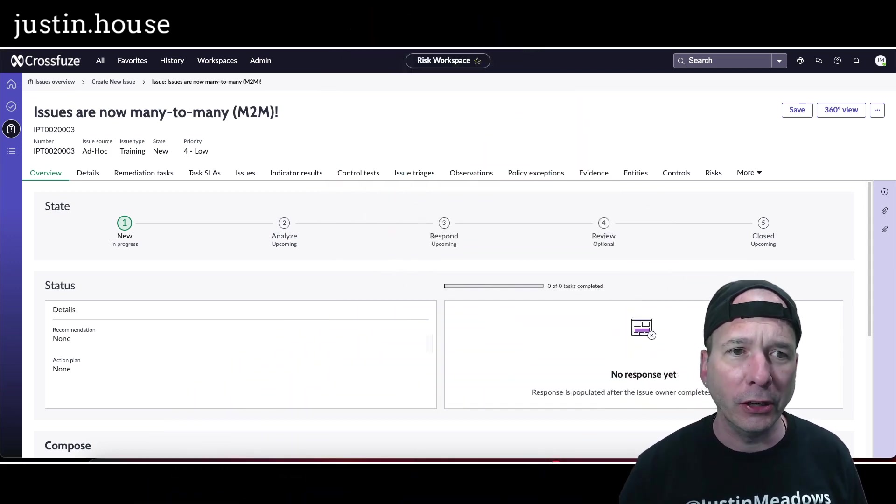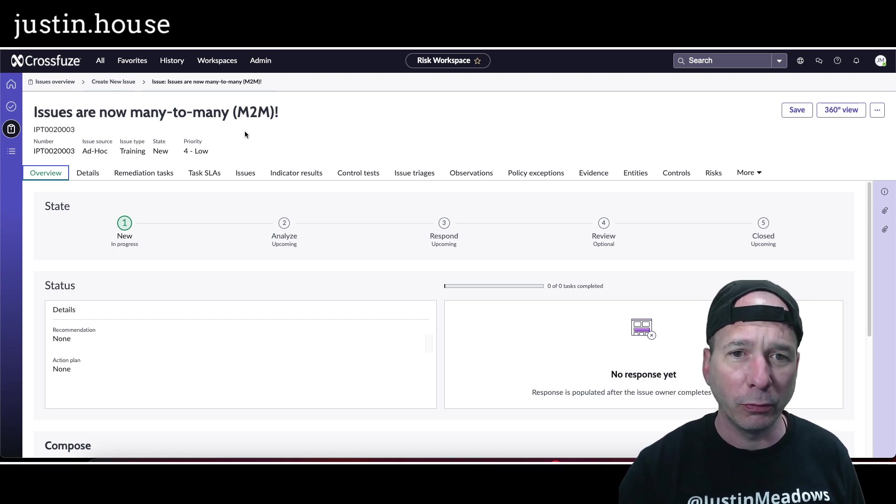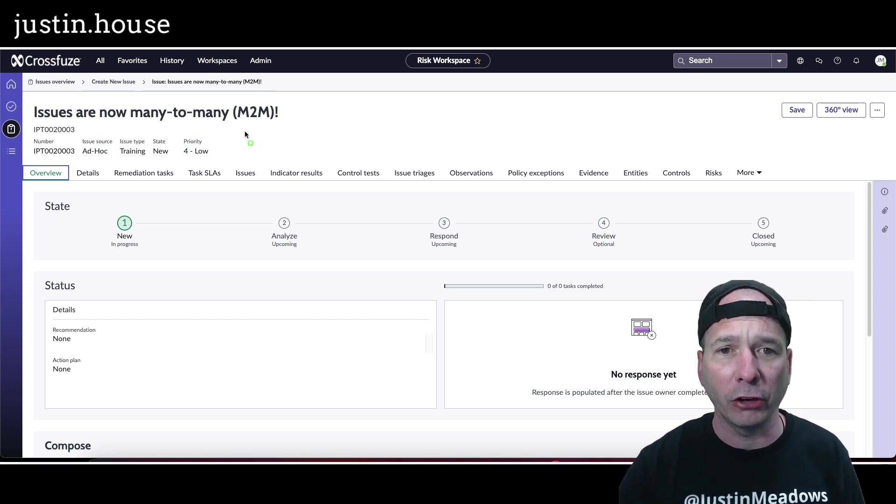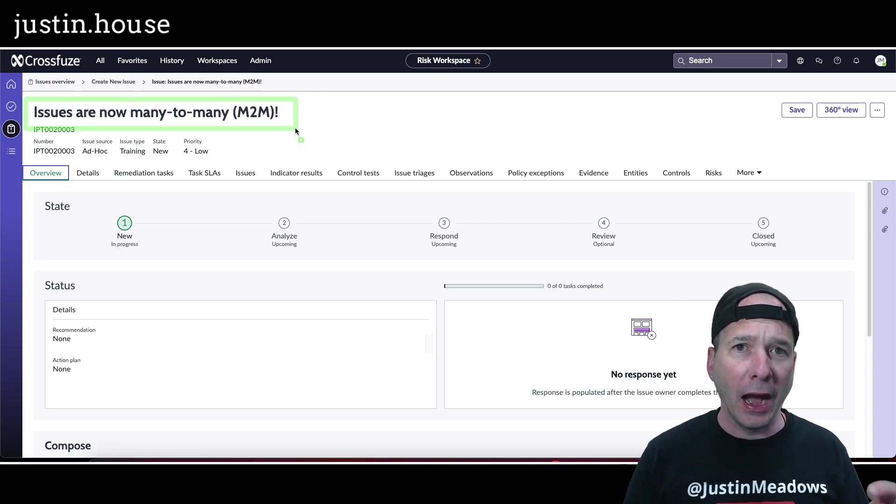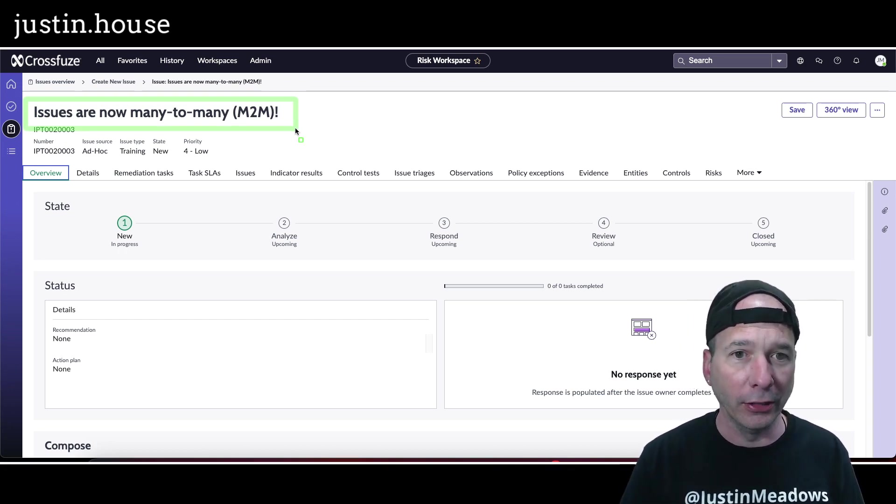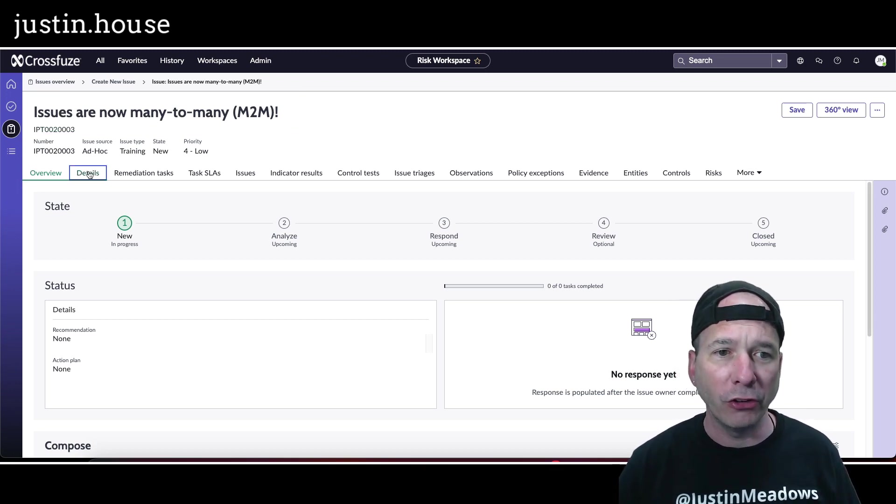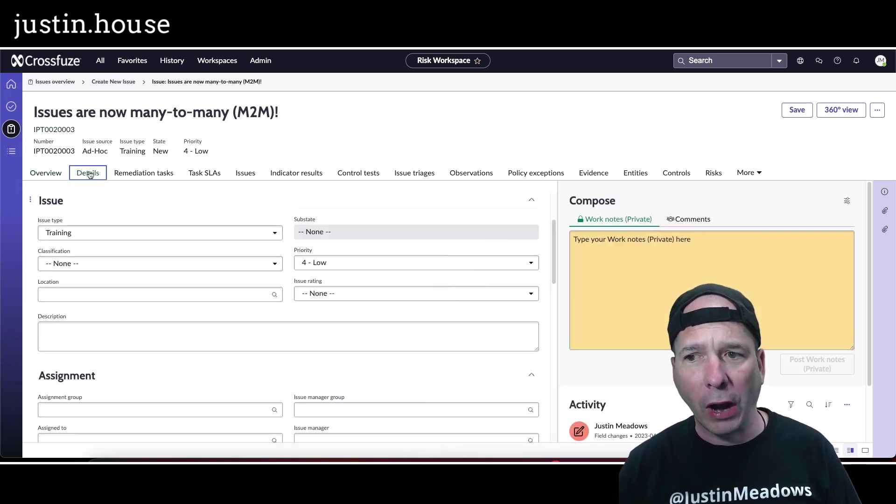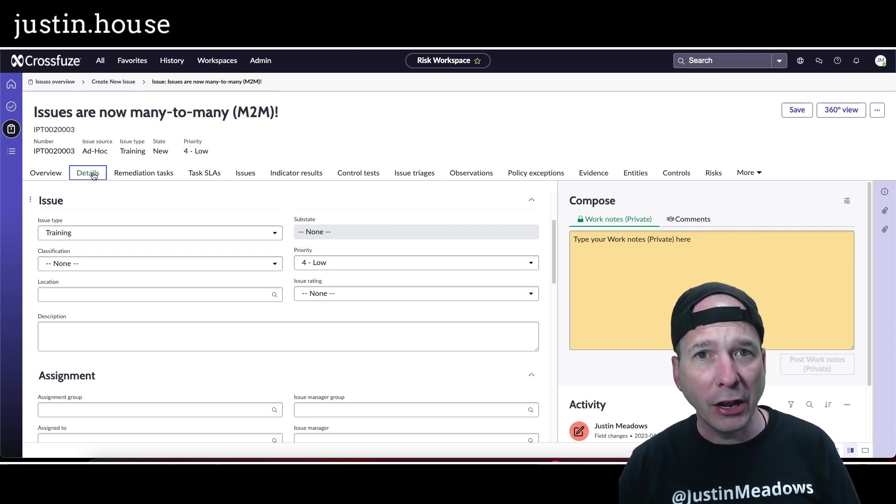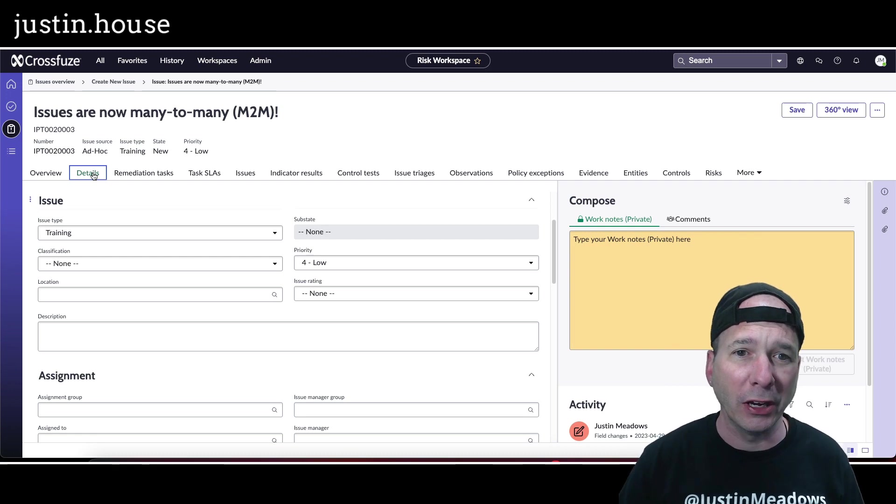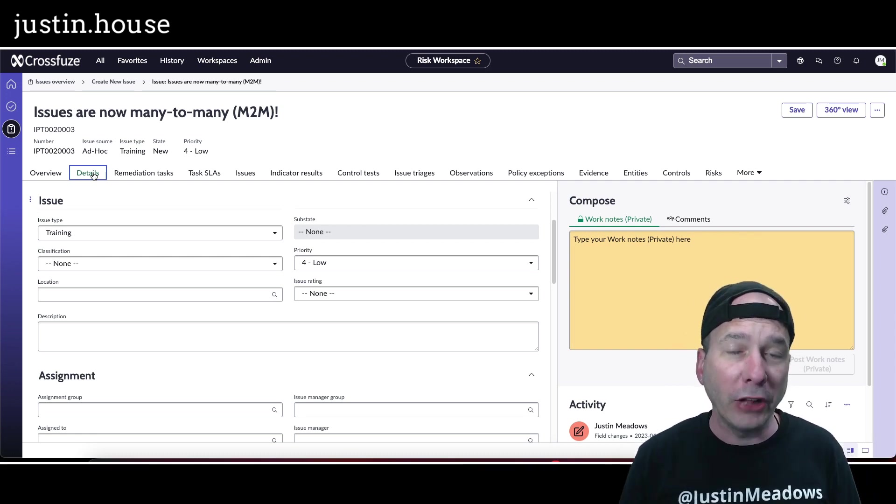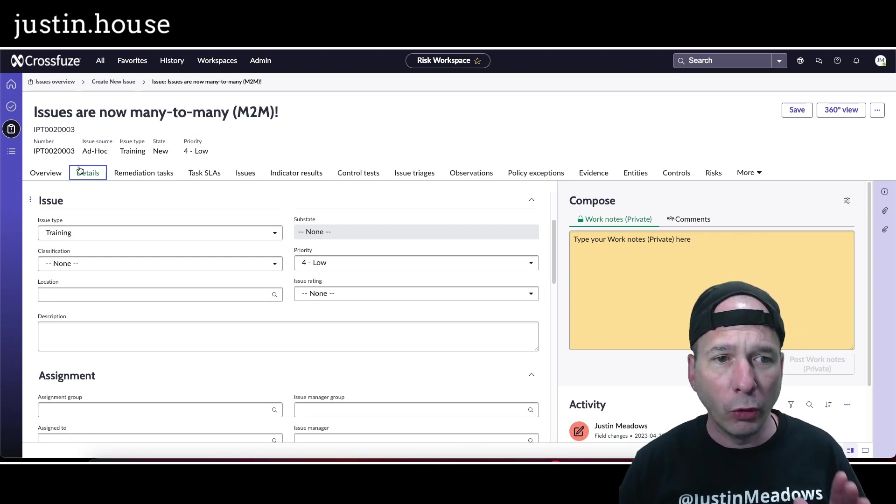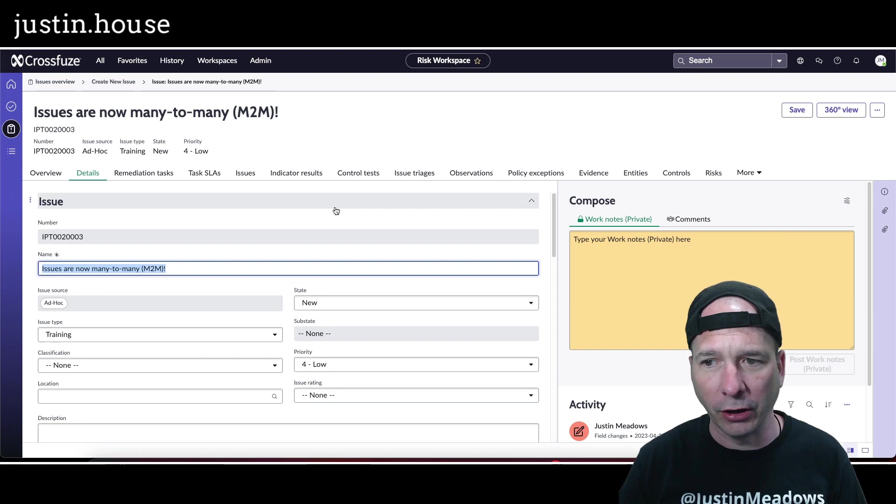You can see it on my screen: issues are now many-to-many, and that's just a small part of it. It's been a big architectural overhaul for how issues work in GRC. I made this issue to show you how this works. I'm in the workspace for risk, but this would apply if I'm in the compliance workspace, audit workspace, or privacy workspace, because integrated risk or GRC is all related to each other.